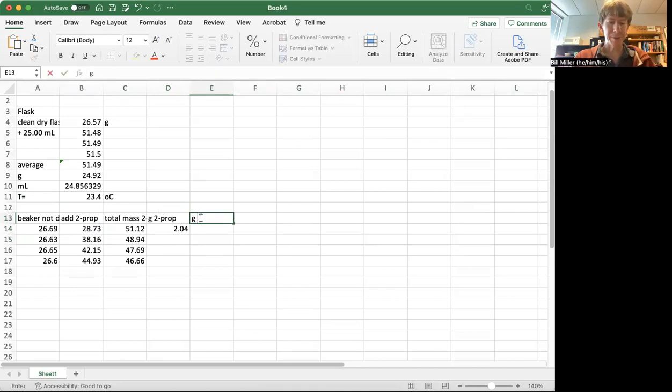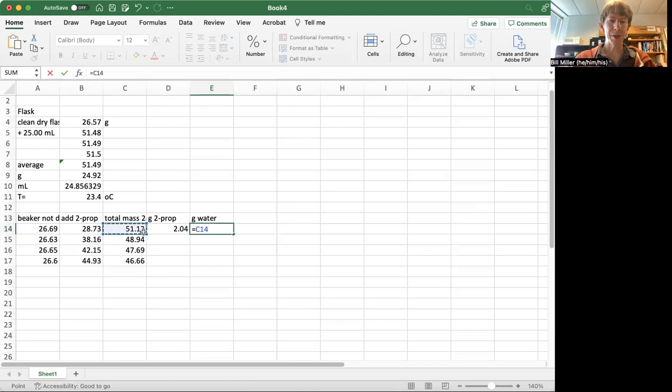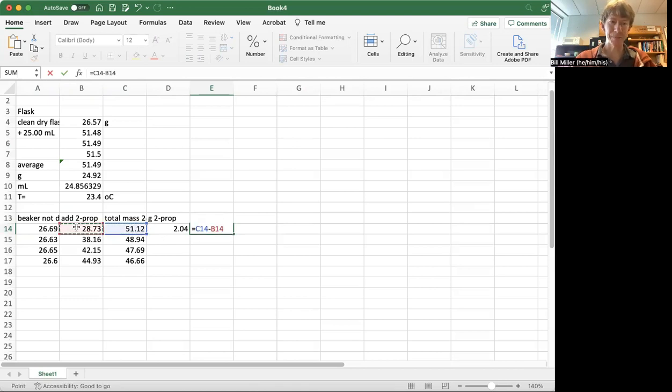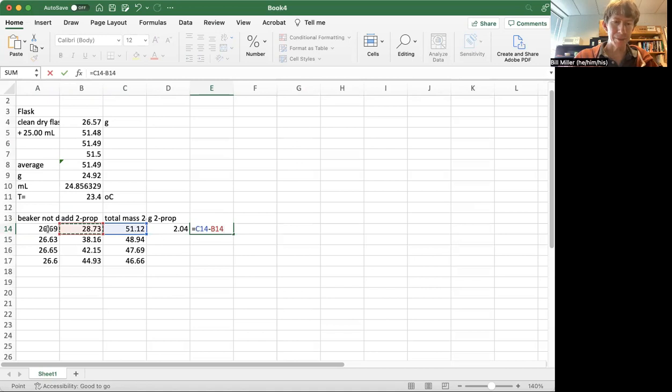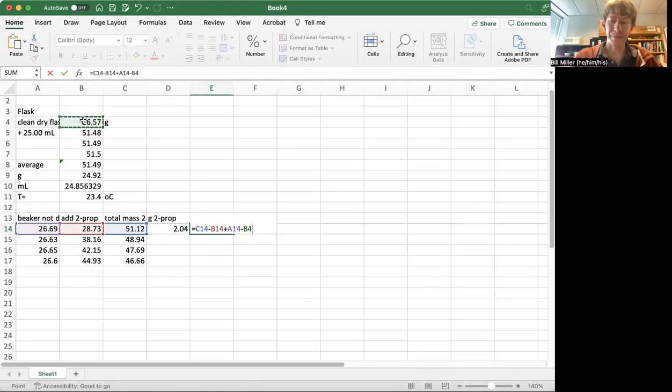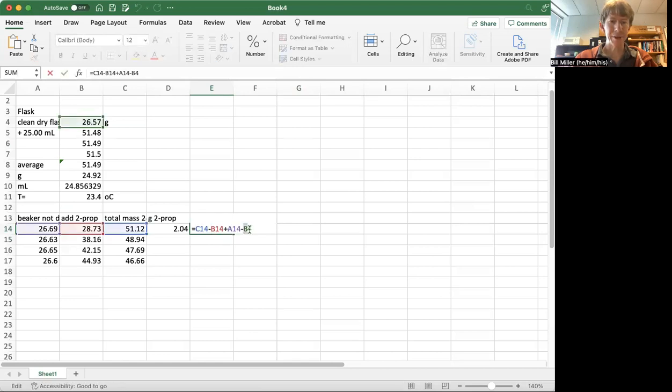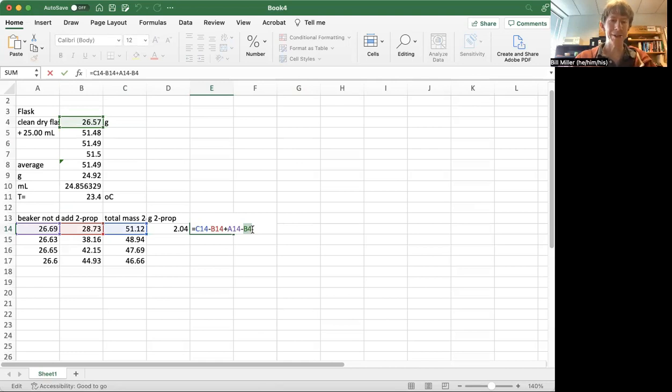Now I need my grams of water. And my grams of water are actually going to be a little trickier. It's going to be the 51.12 minus 28.73. And then it's also going to be the difference between, so plus 26.69 minus the clean dry beaker, because that's the water that was left in there anyway. So it's a little more complicated. And this number up here, the B4, that's not in my data down here.